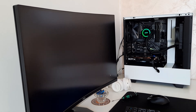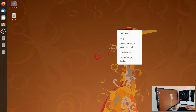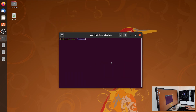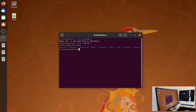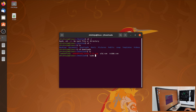We successfully flashed the new BIOS on the graphics card. Open a terminal on the desktop, type 'cd Downloads', then 'ls' — you can see the AMD VBFlash tool is there.